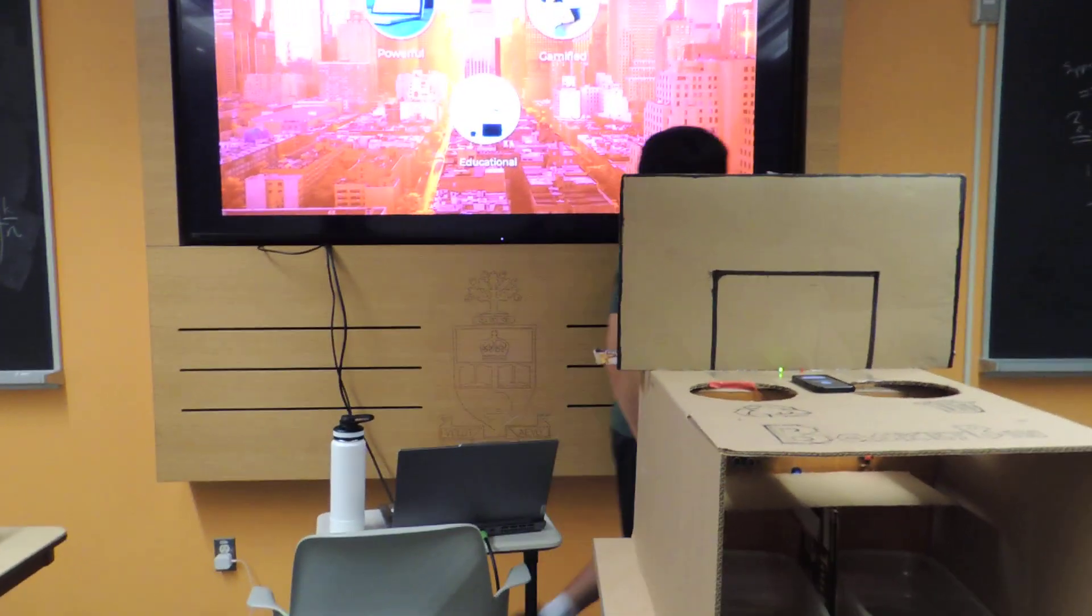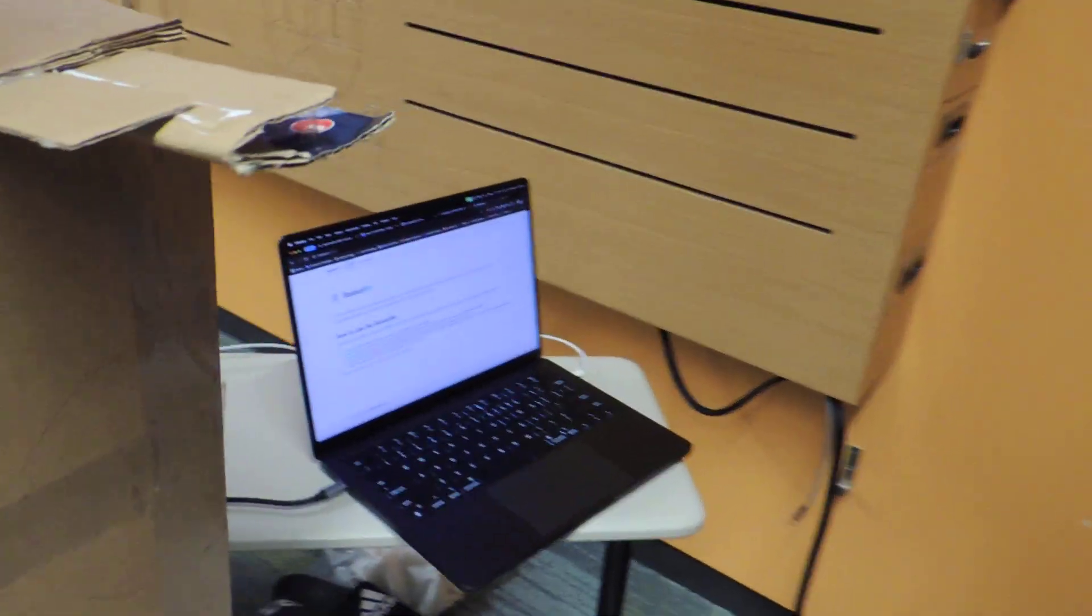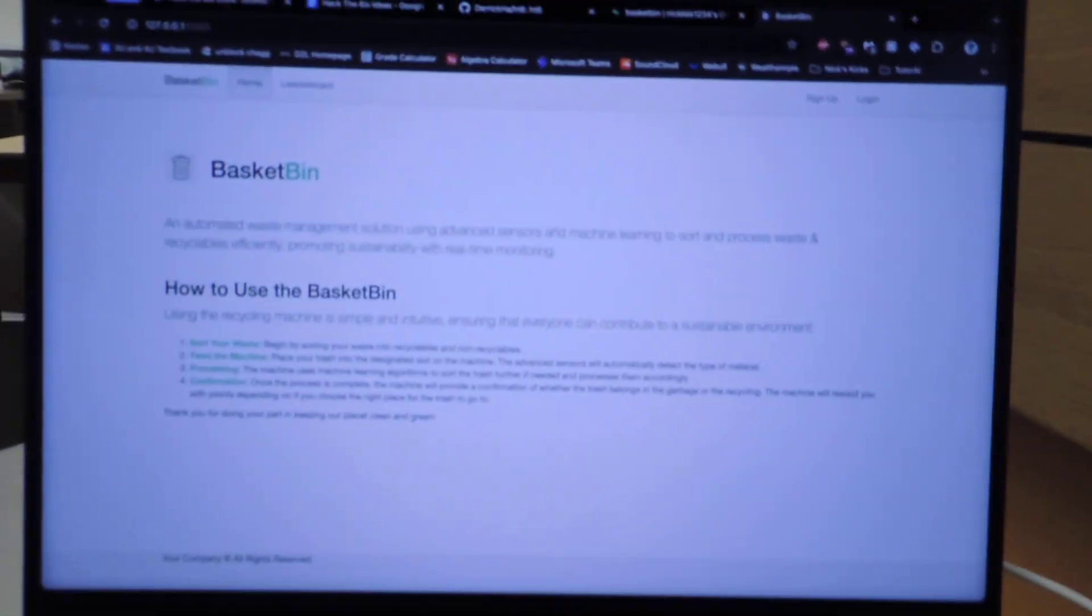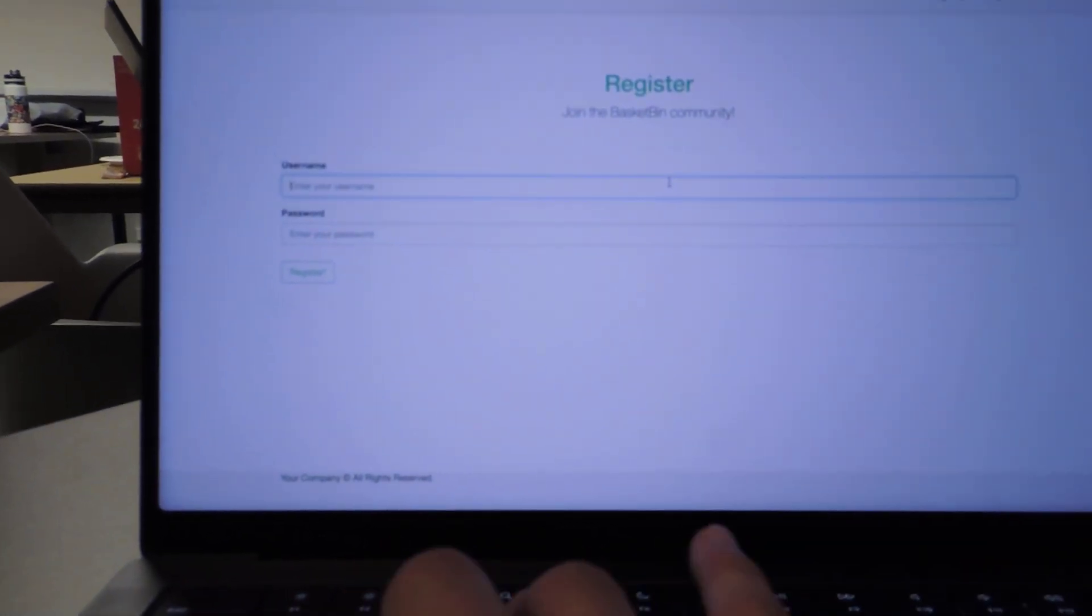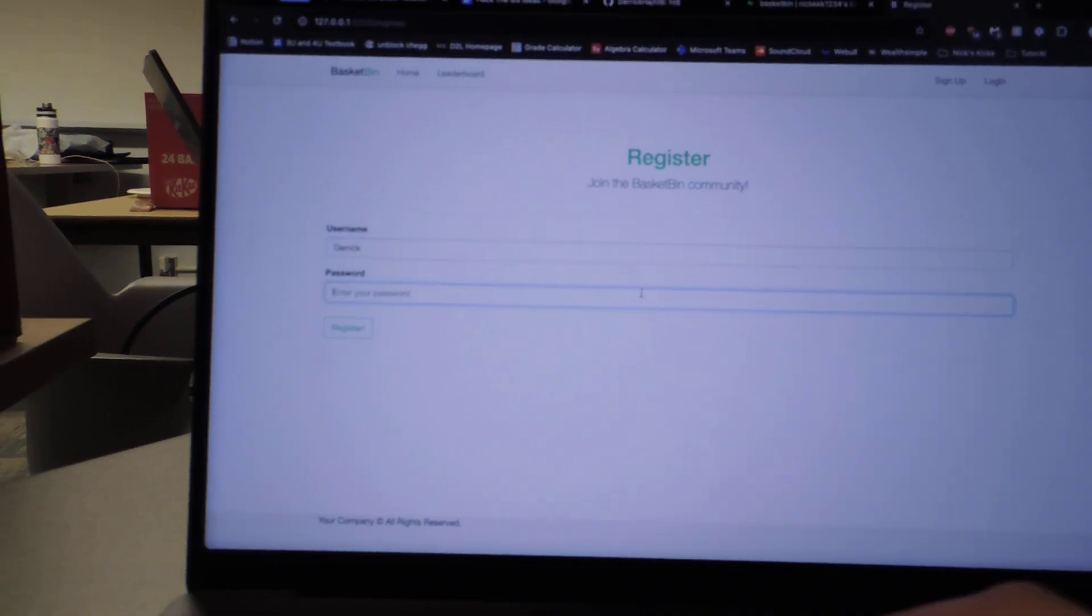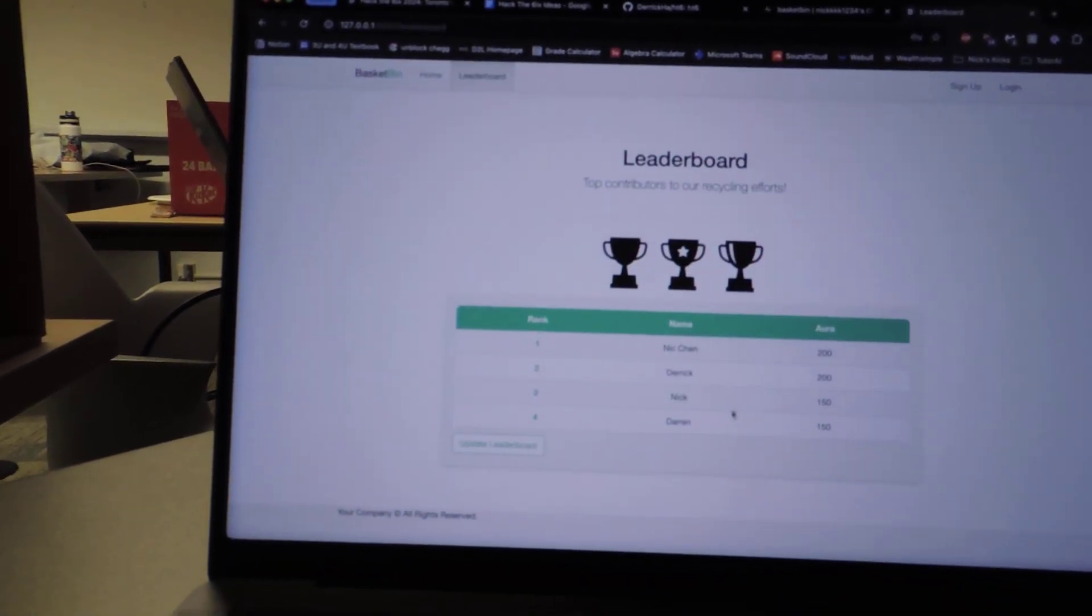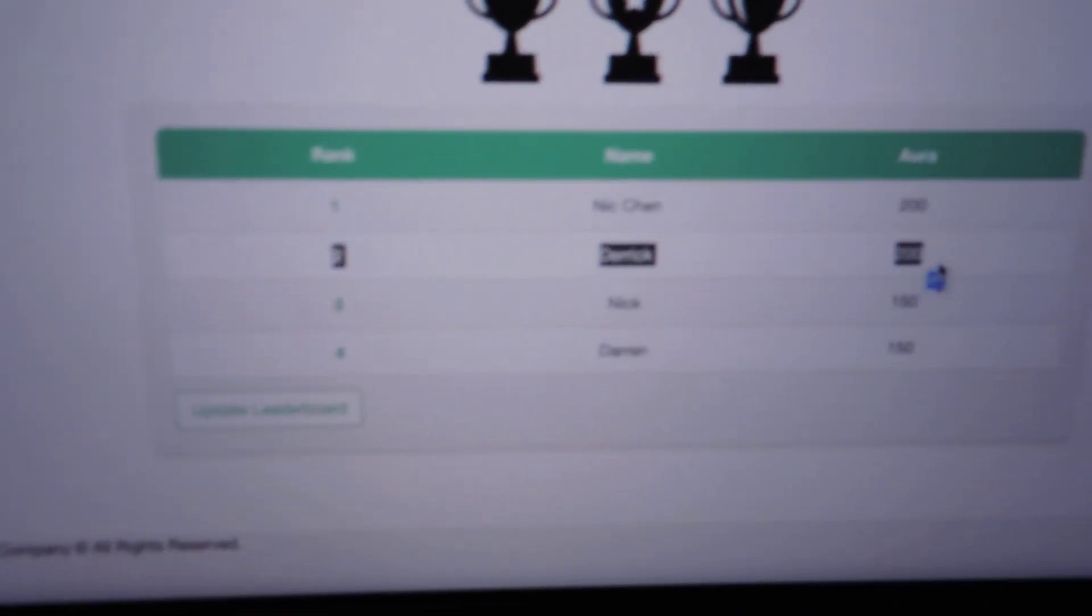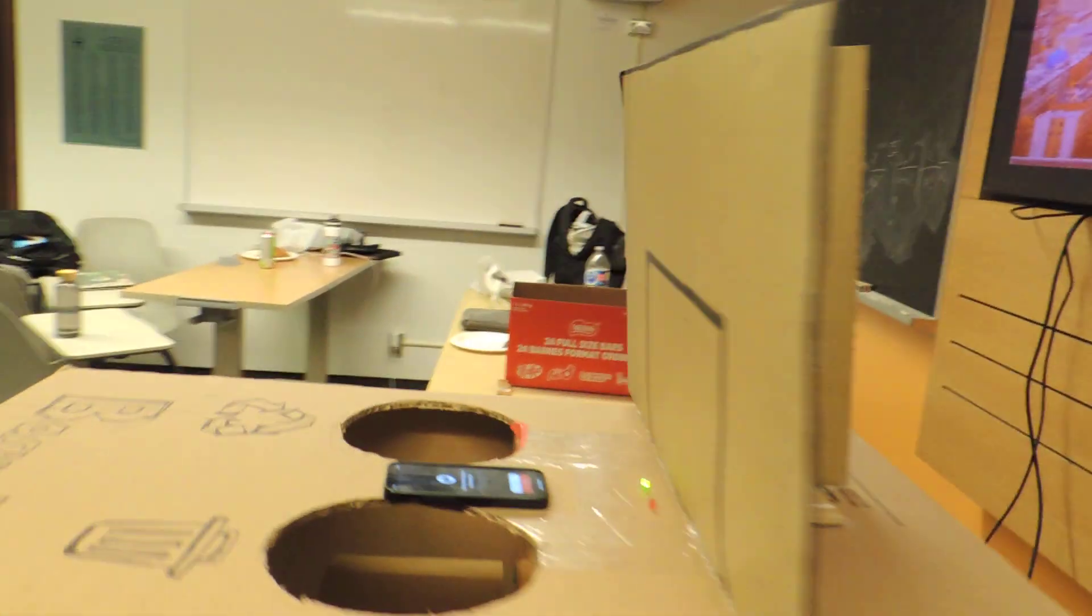So now we are going to have a quick demo. So we have a quick front end right here, all about basket bin, and I'm going to go ahead and sign up. So my name is Derek, and I'm going to make a random password. And there I am on the leaderboards. It appears I already have 200 aura, but I'm going to try to get some more so I can secure that number one spot. So let's go ahead and sort some garbage.